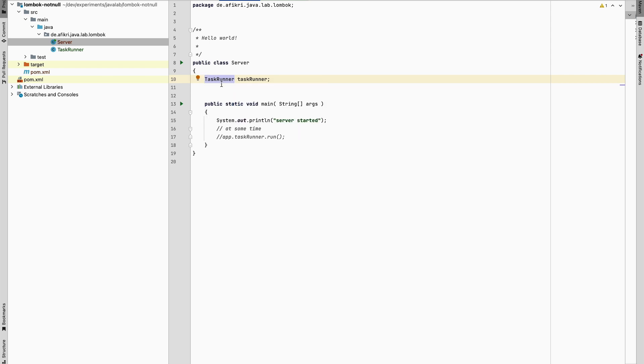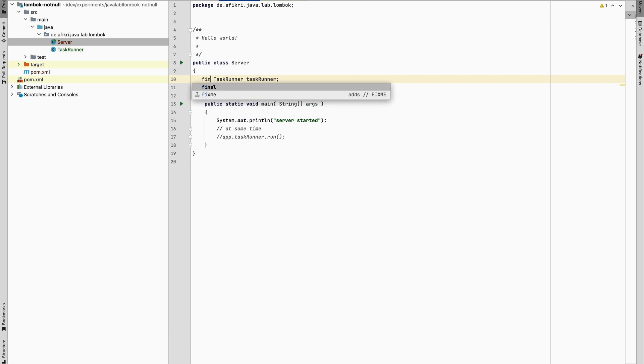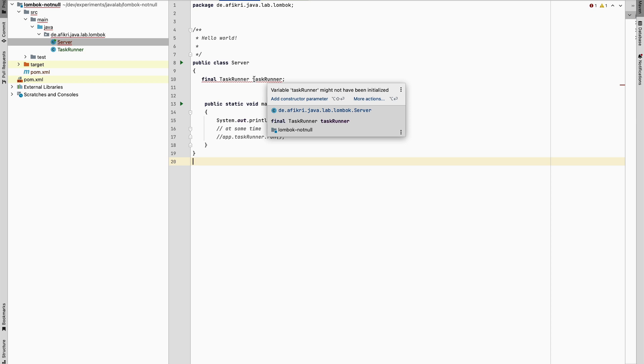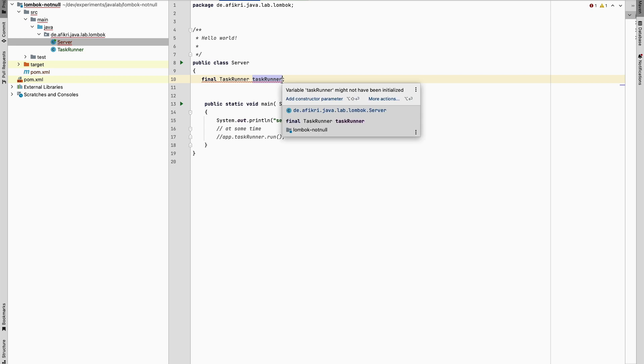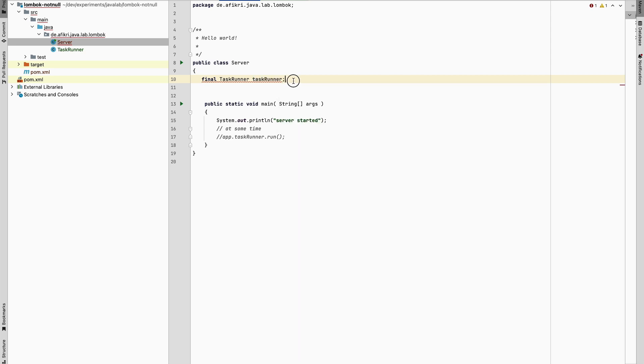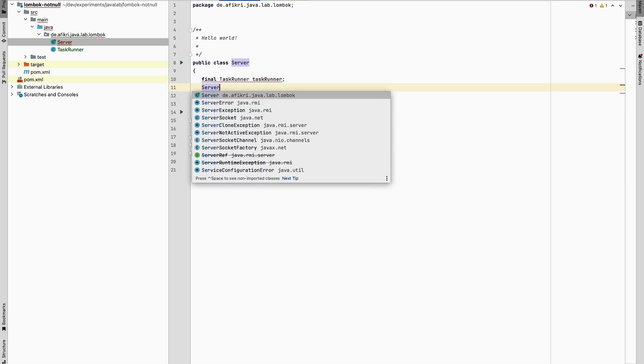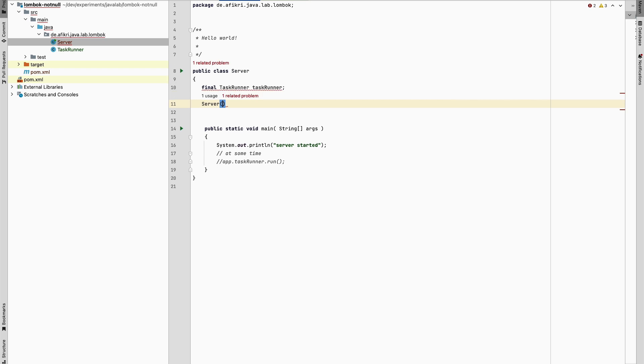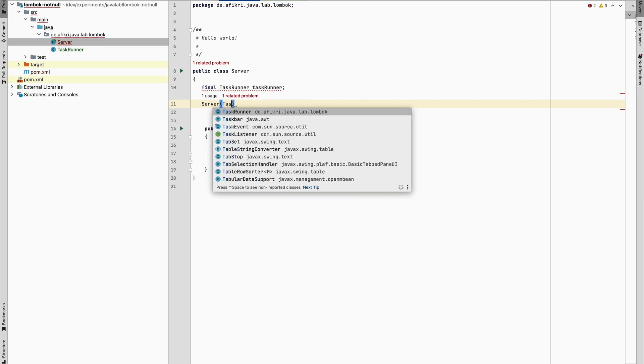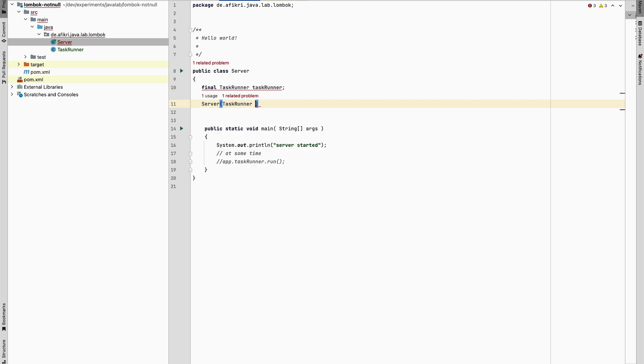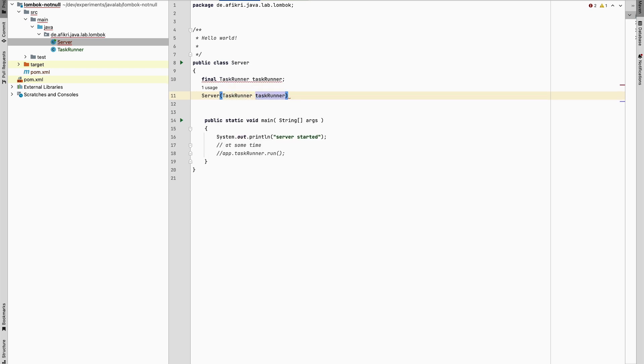So when we change this to final you see the compiler complains and requires us to add it to the constructor. Or we can also provide the object here in the static constructor. In our demo we will define the constructor. Task runner. This is my constructor.